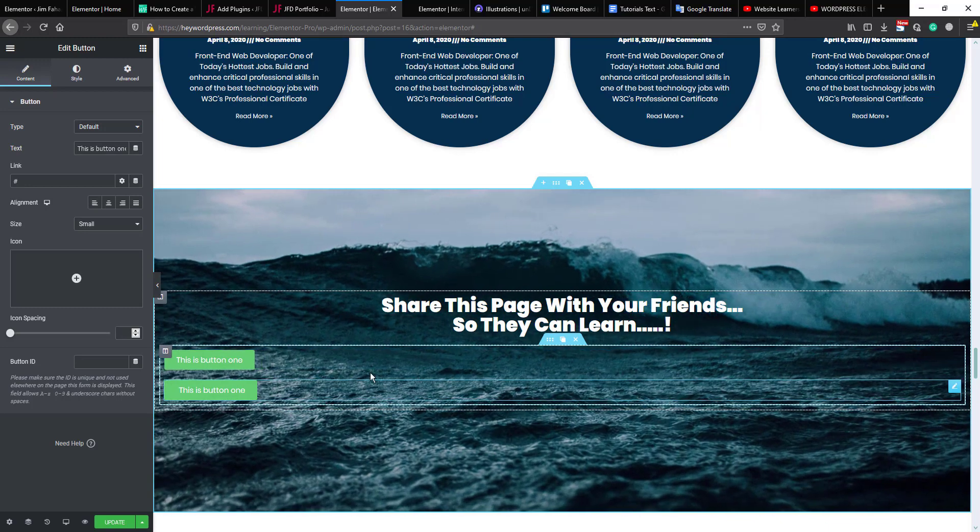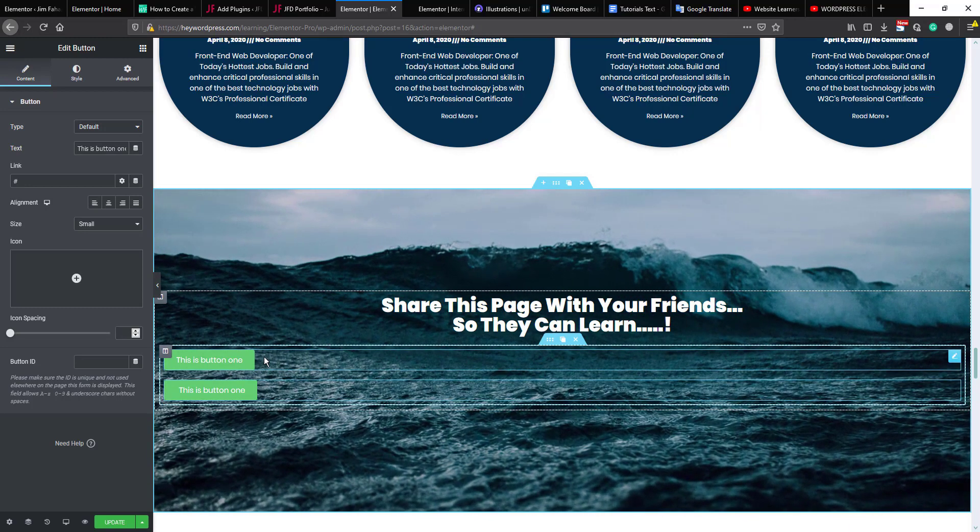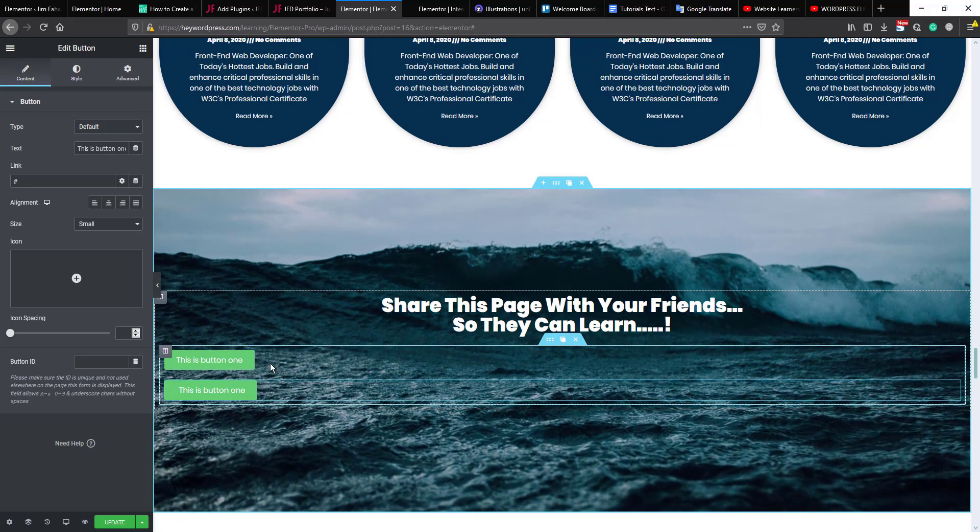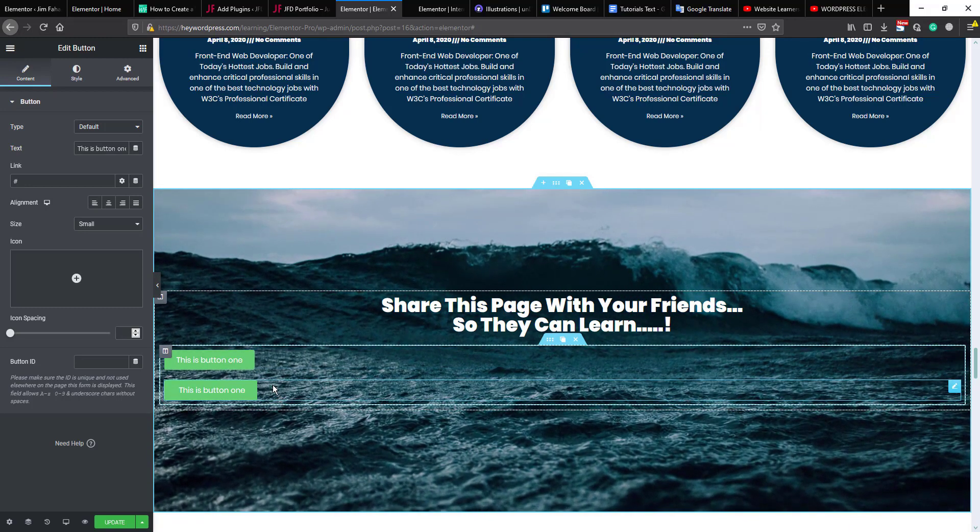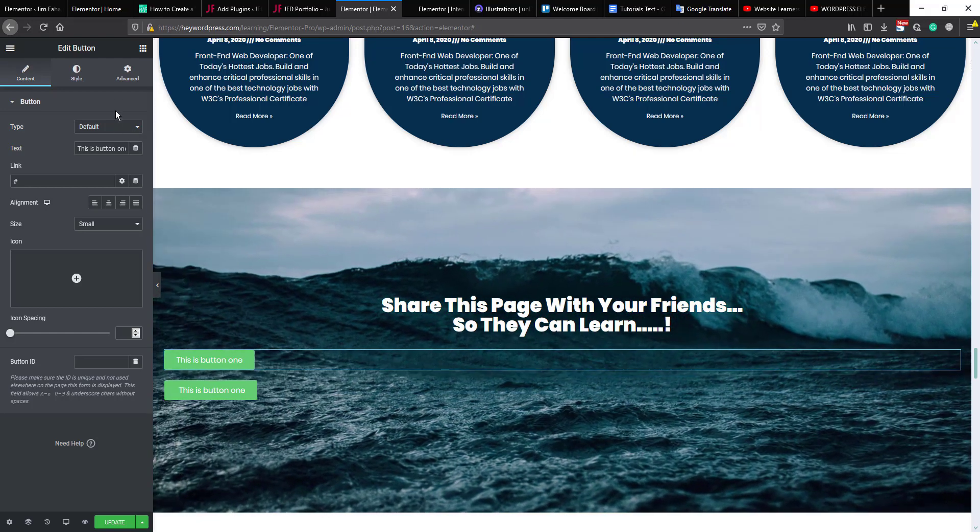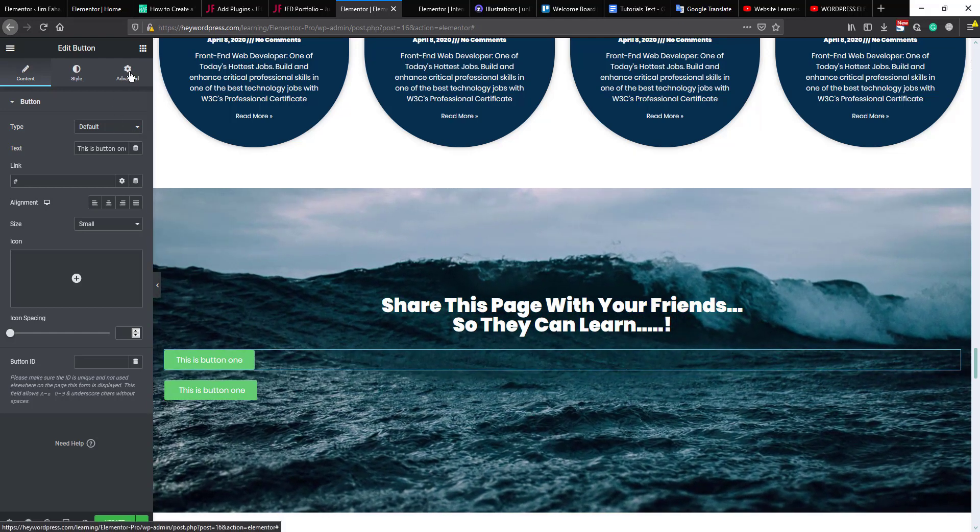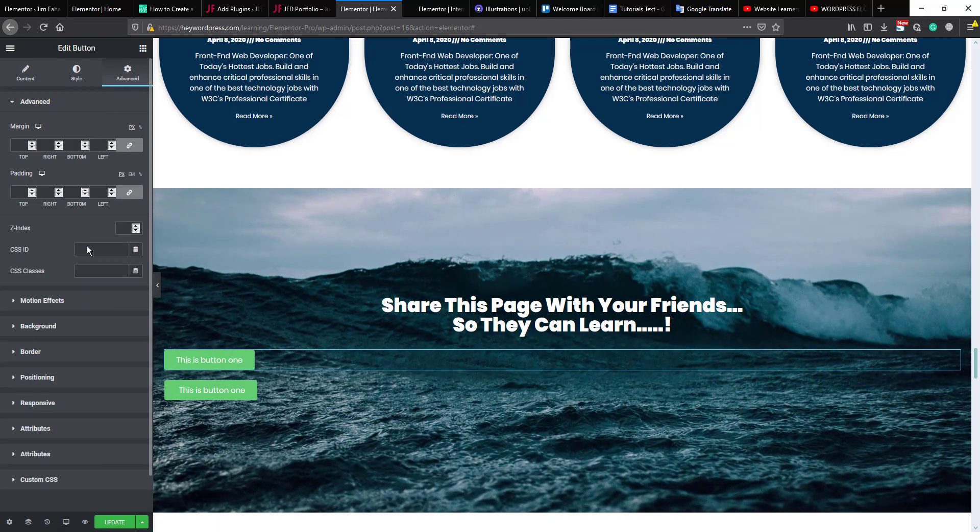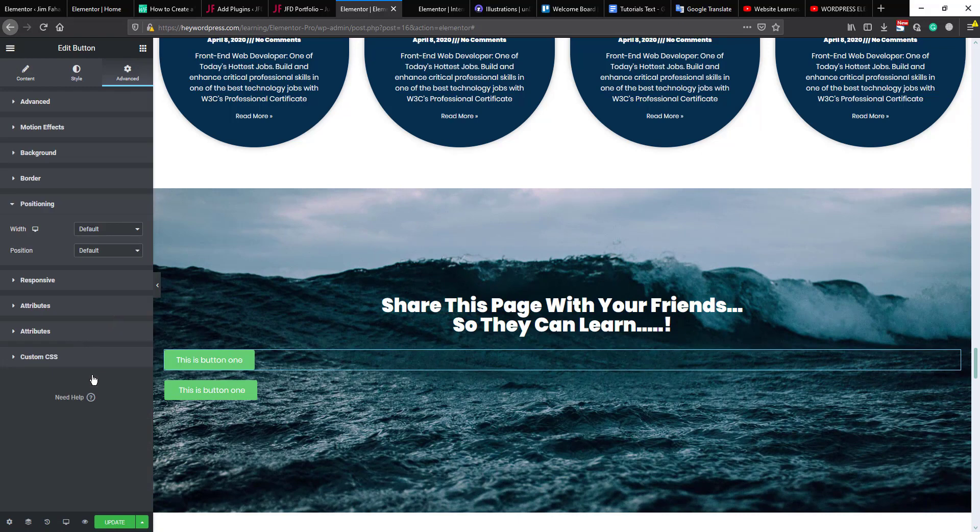Okay, these buttons are in different lines. Now we will take those in the same line. Click this one, go to the Advanced tab, then we will go to the Positioning. From here you will see the Width.